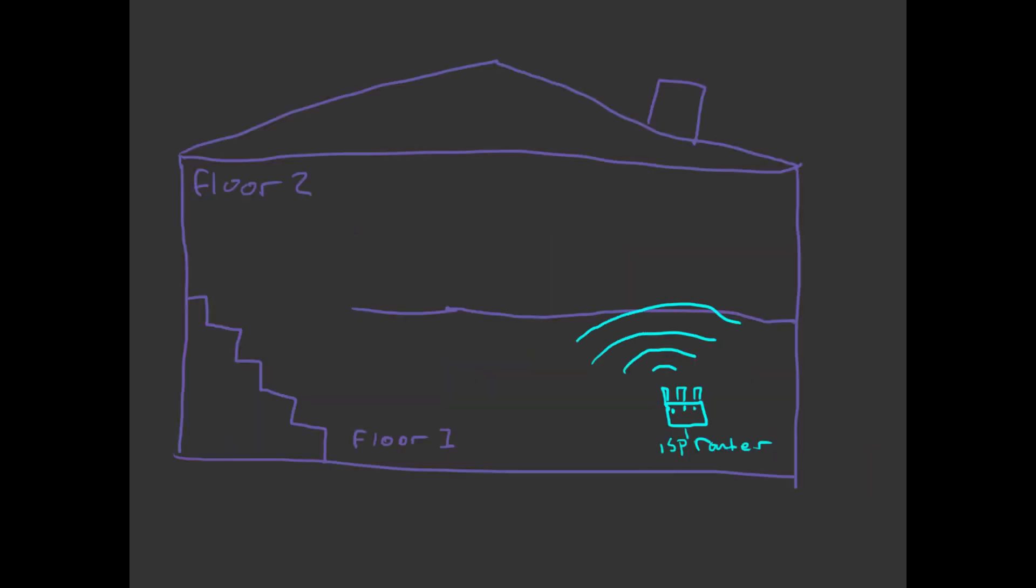Say we have our ISP router downstairs and the WiFi signal is good on the ground floor, but when you go upstairs our phone struggles to connect and the speeds are terrible. Movies are buffering, web pages don't load properly, and sometimes your phone can't even pick up the WiFi signal.